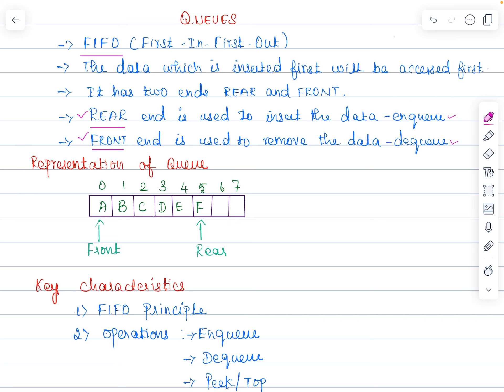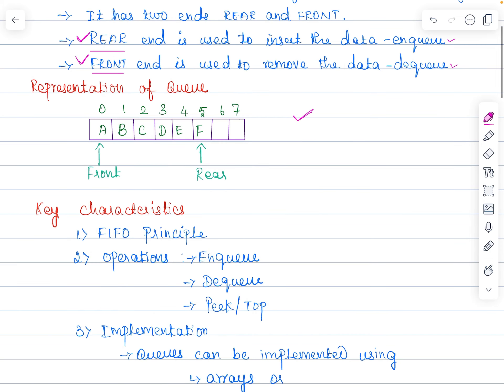When it comes to the stack data structure, both the insertion and deletion would be performed through only one end, which is called the top end. But here in the queue data structure we have two ends — one is for insertion at the rear end and another one is for deletion at the front end. There are two different ends here, and this is the representation of queue.